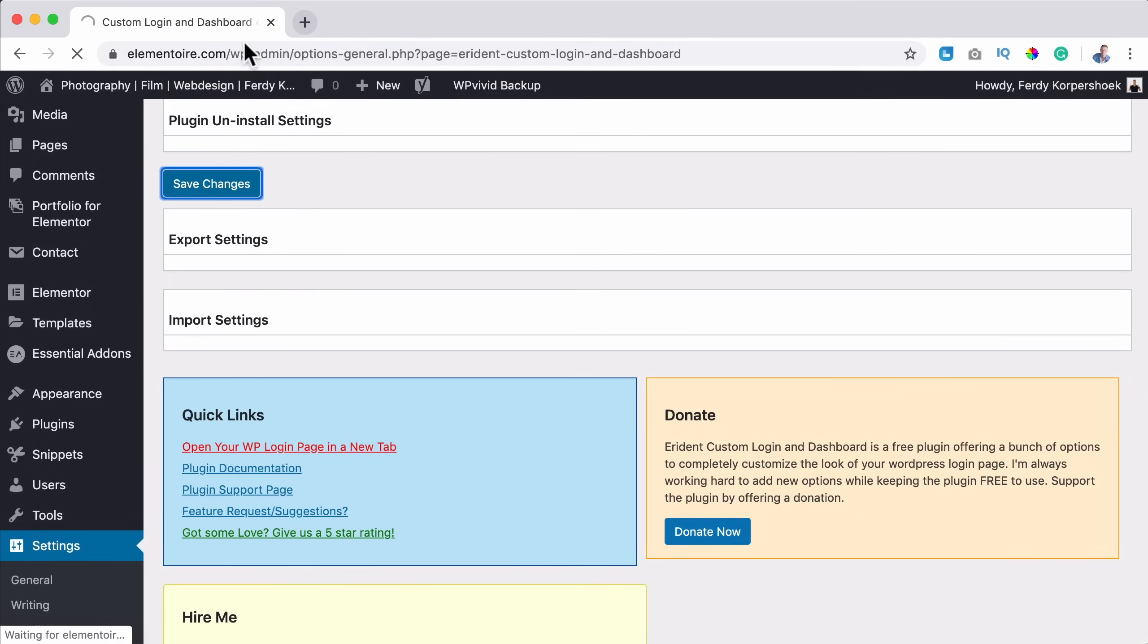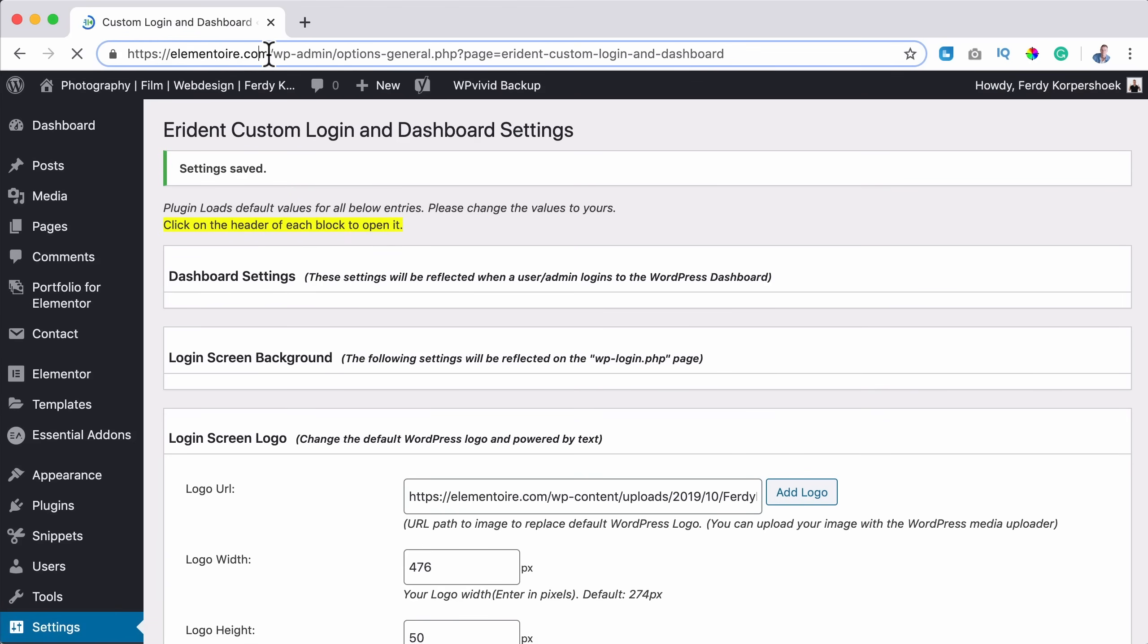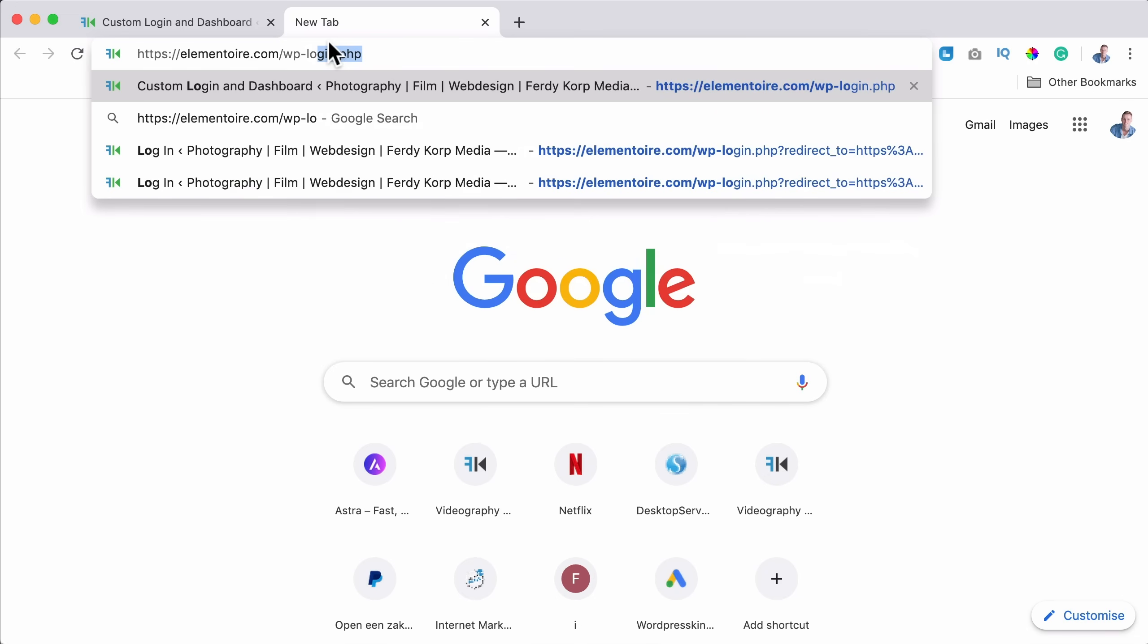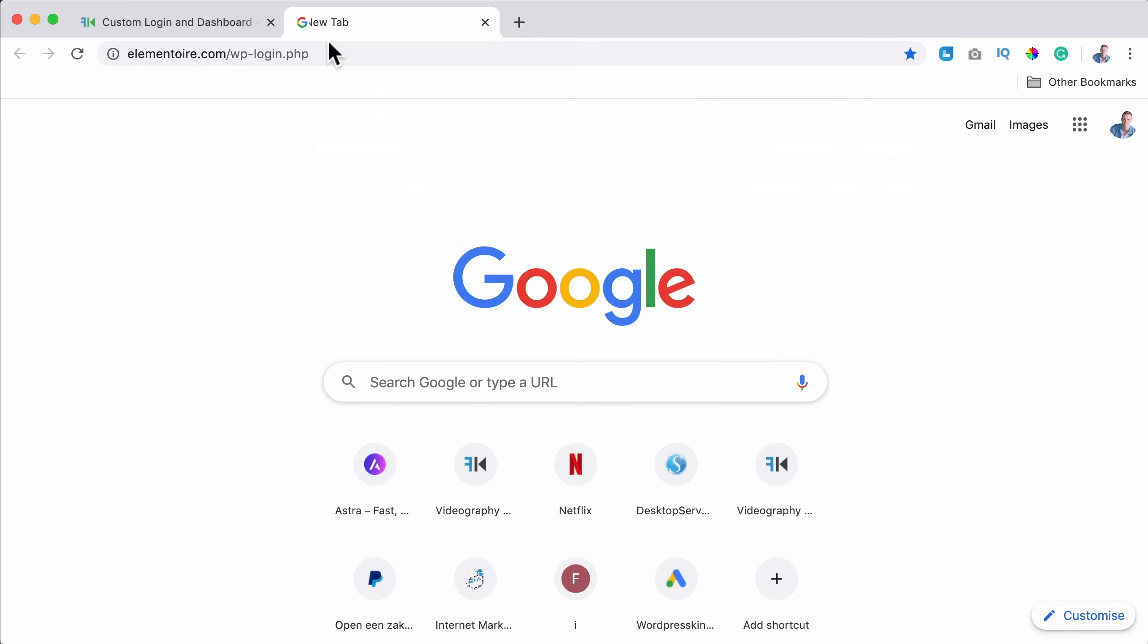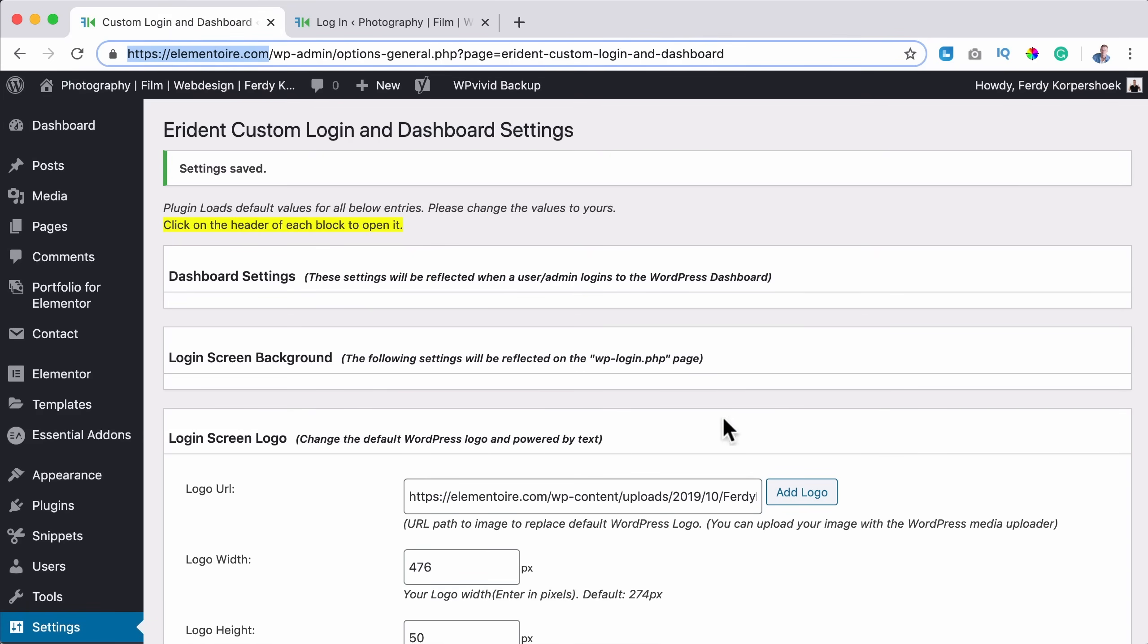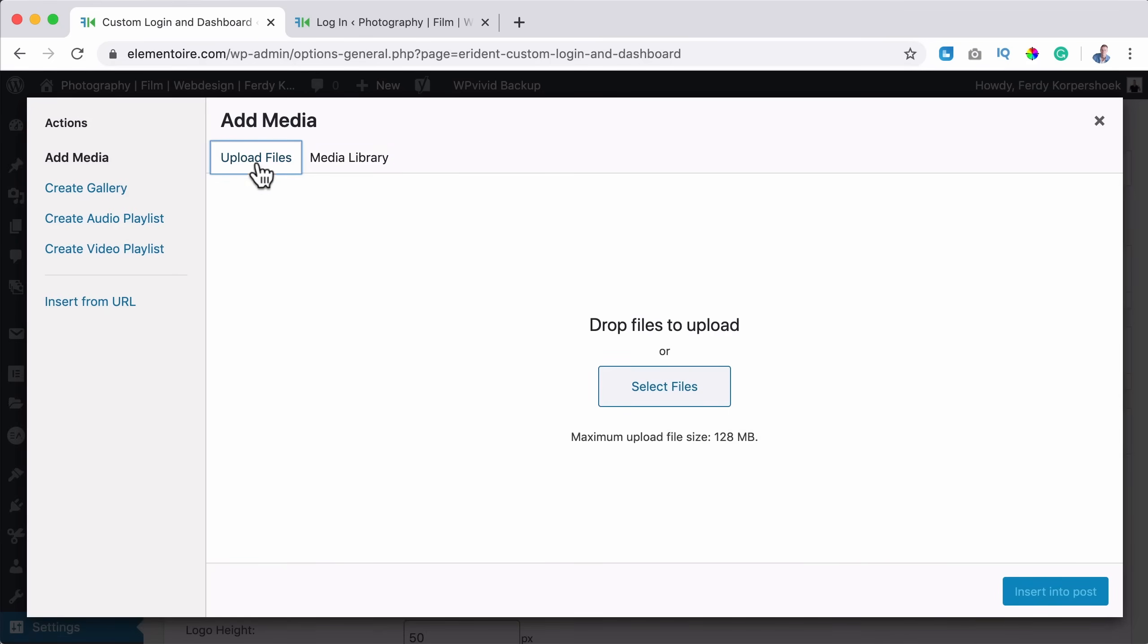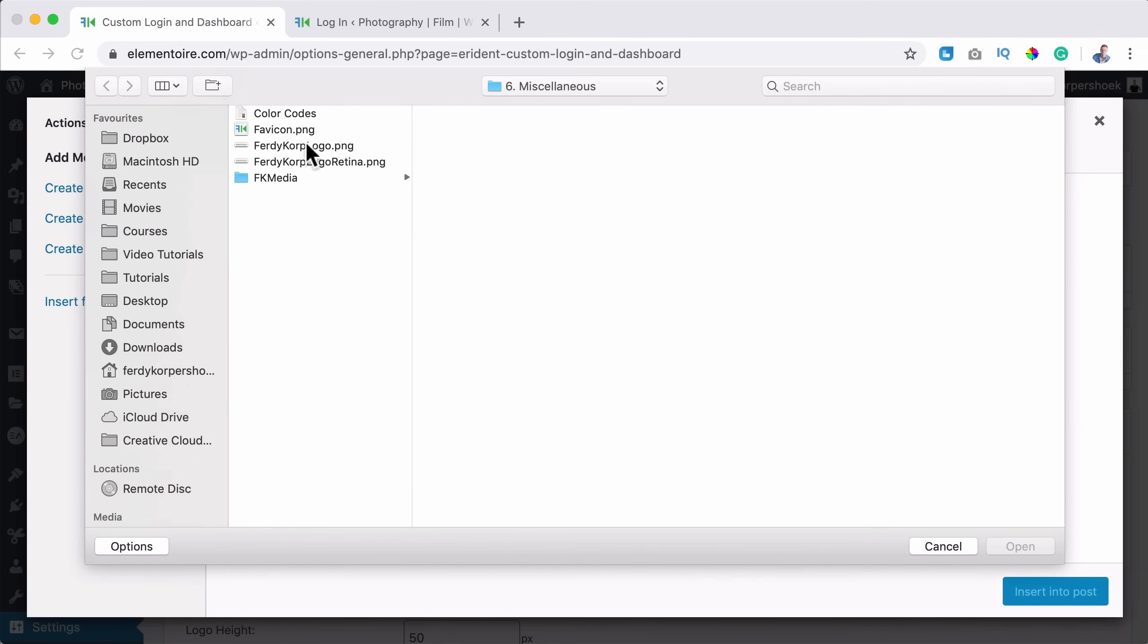And if I take a look over here, I can go to the website and then also forward slash WP dash login.php. And then I see the results. It's way too big. So what I can do now, I can also upload a smaller logo.